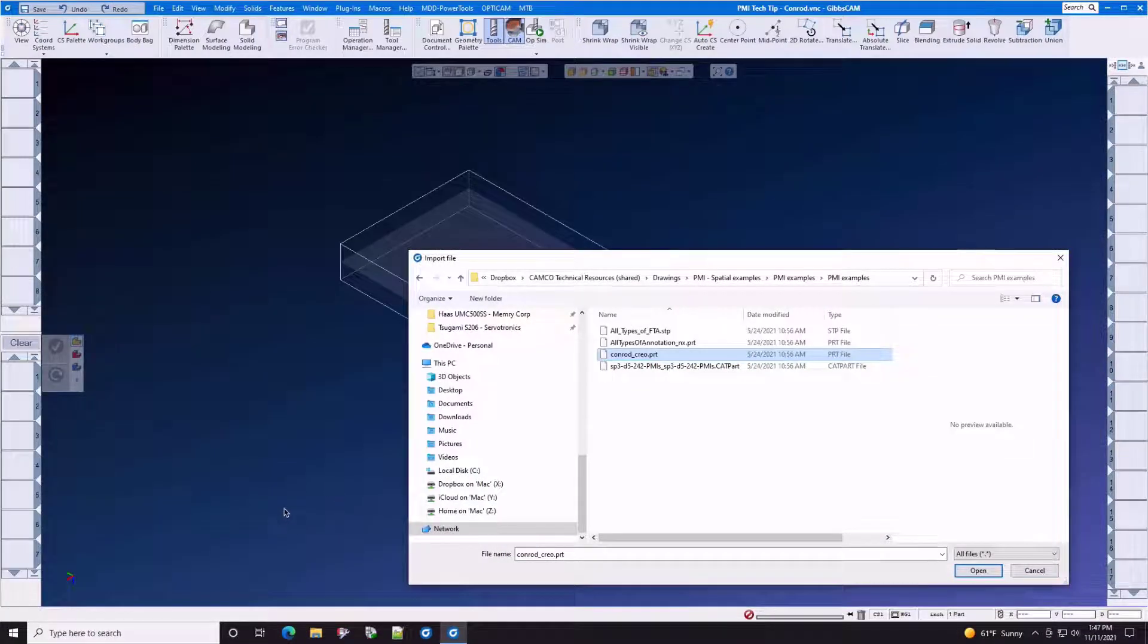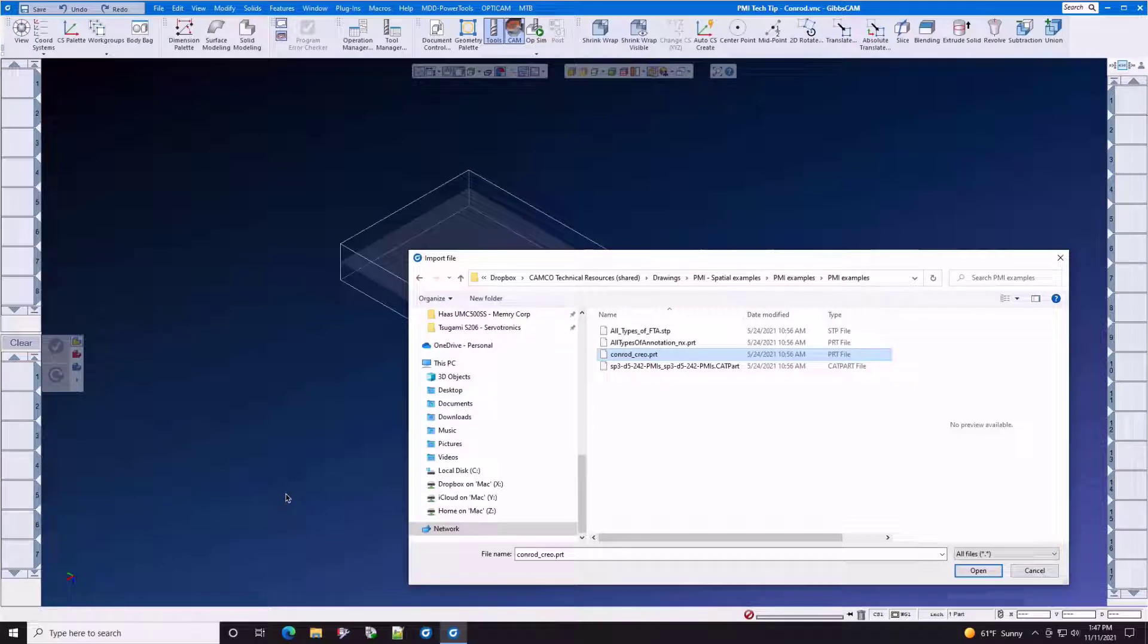In today's GibbsCam Tech Tip, we will show you how to use PMI, Product Manufacturing Information, to streamline your programming for GD&T purposes.